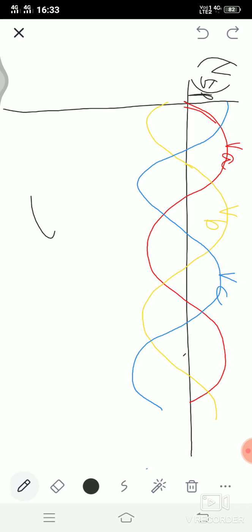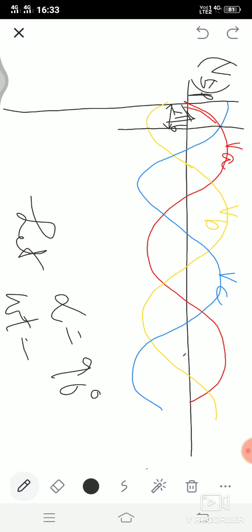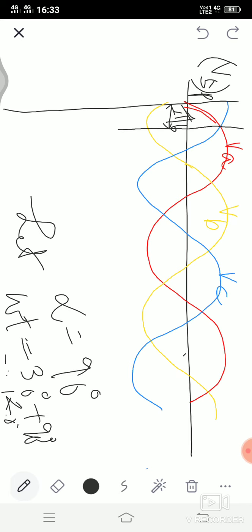Now let us assume alpha is equal to 90 degrees. After this angle only, phase A is becoming at higher potential than phase B and C. We have to consider the angle pi by 6, which is 30 degrees. So the omega T at which the first firing will take place is pi by 6 plus 90, which means the first firing is taking place at 120 degrees.